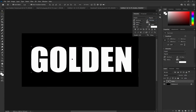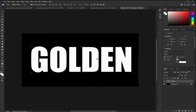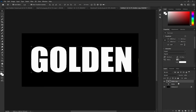Now we can proceed. I want to keep a copy of this text in case I make a mistake so I can fall back on it. In the Layers panel I have the golden layer. To get an additional copy, I can press Ctrl+J on my keyboard, or I can drag it down to the New Layer icon to get a copy. I'll turn off the eye icon on the original and work with the copy.